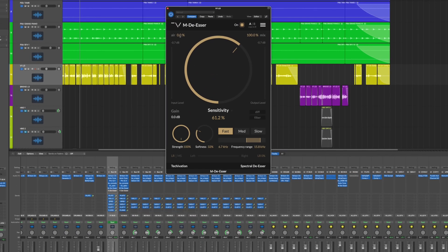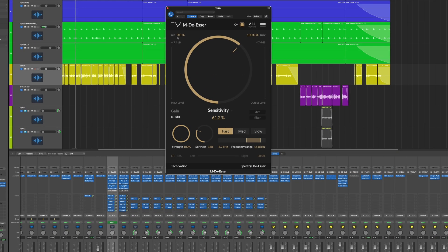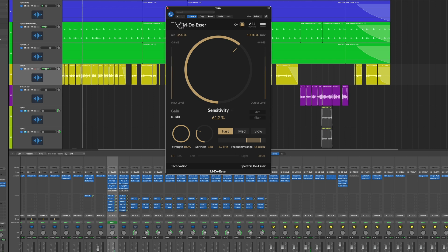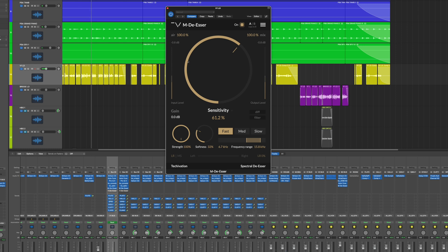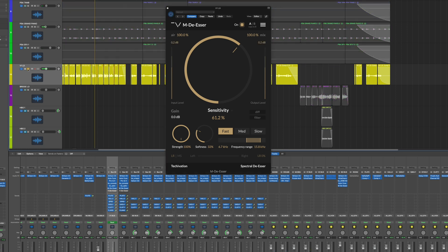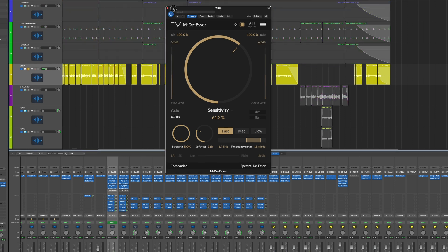Depending on how intense you use the MDSR, you may need the air control. The air feature allows you to control the presence in the high frequencies and boost the brightness of a track after removing harsh sibilance by injecting musical and clean harmonic saturation.